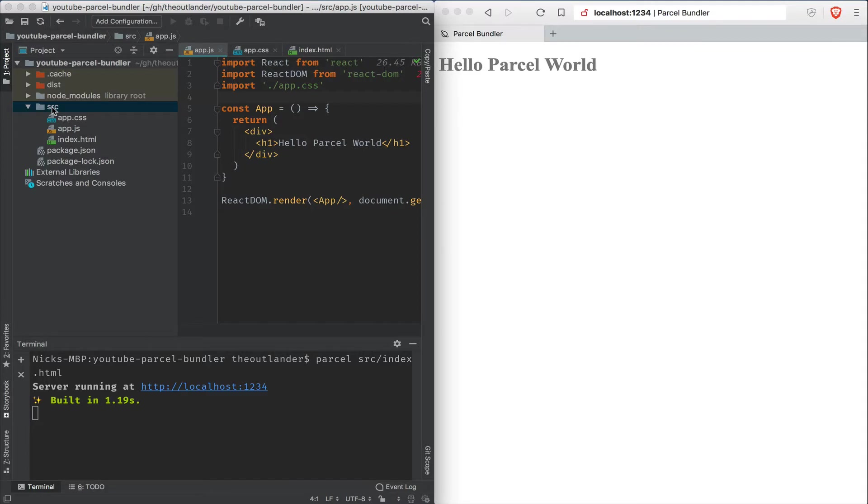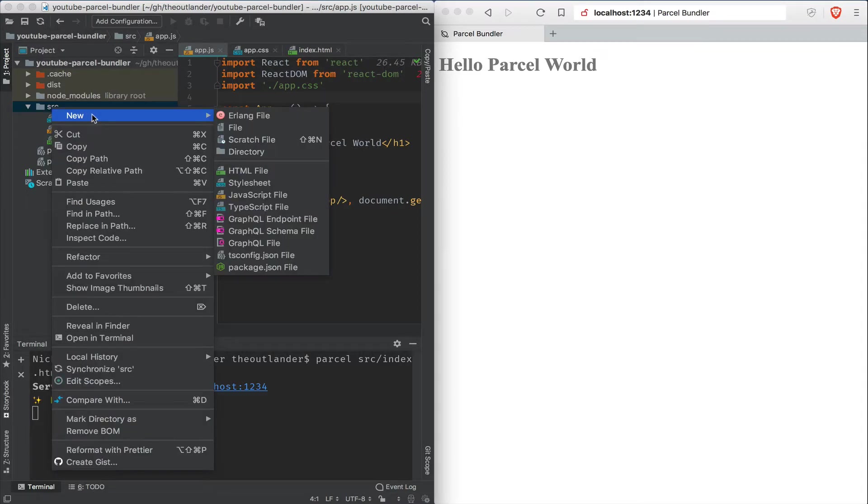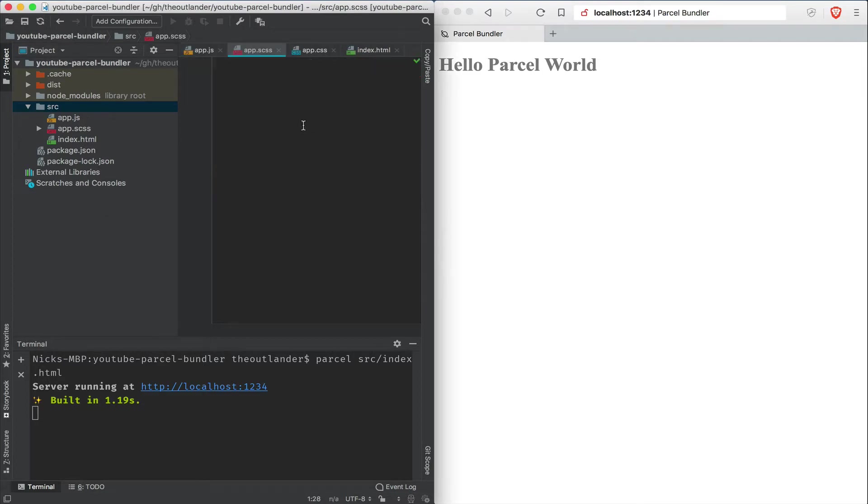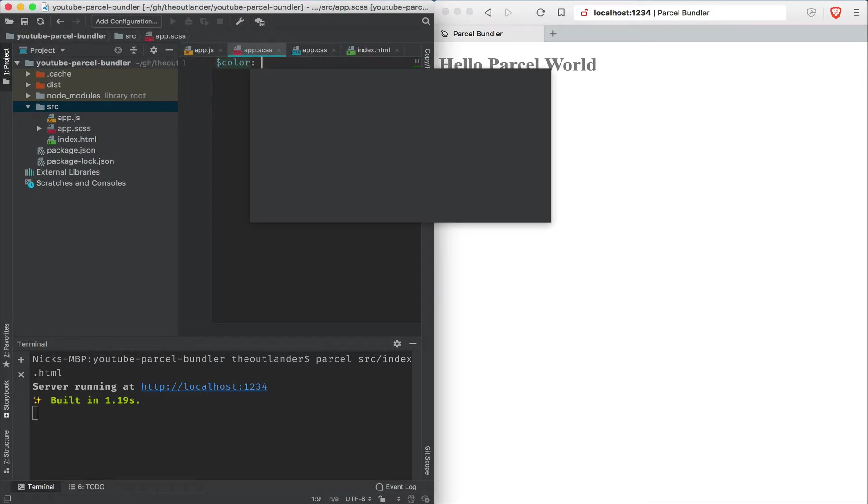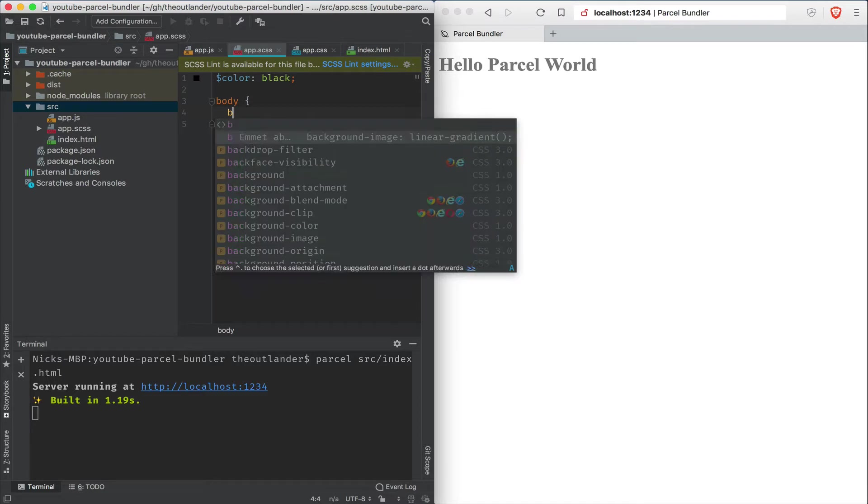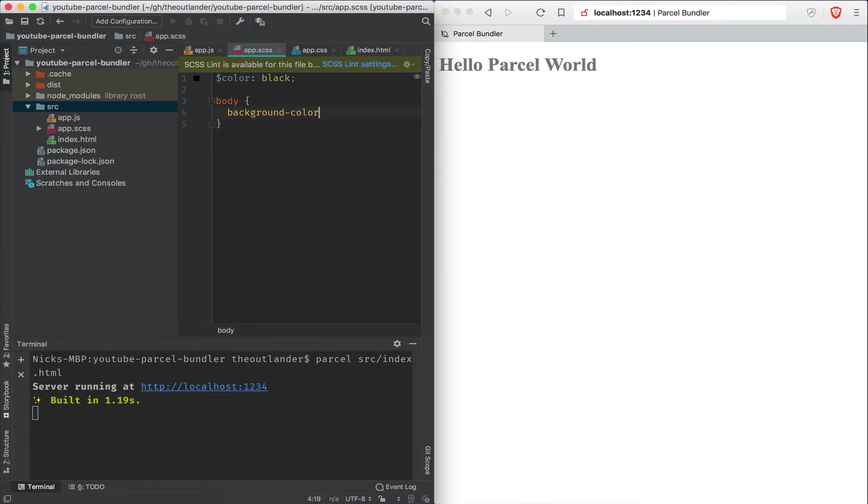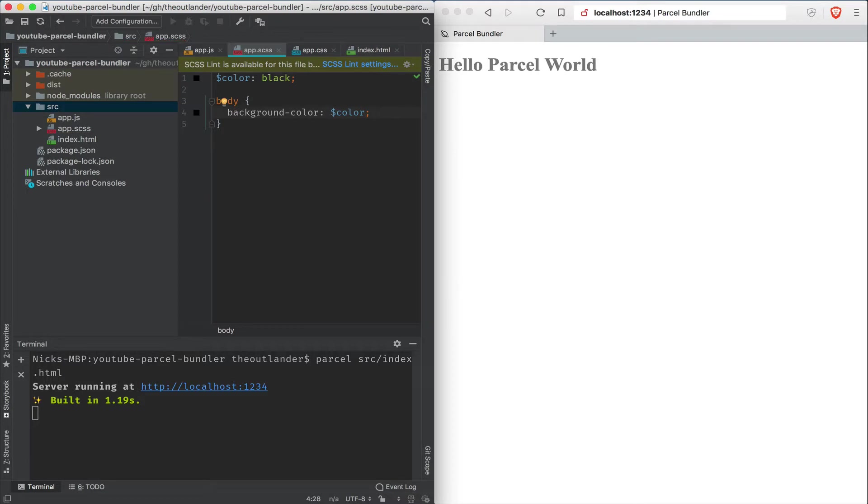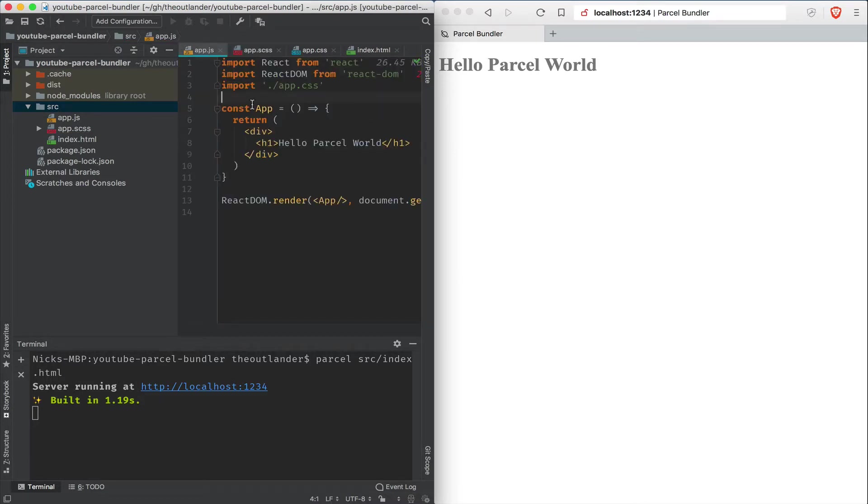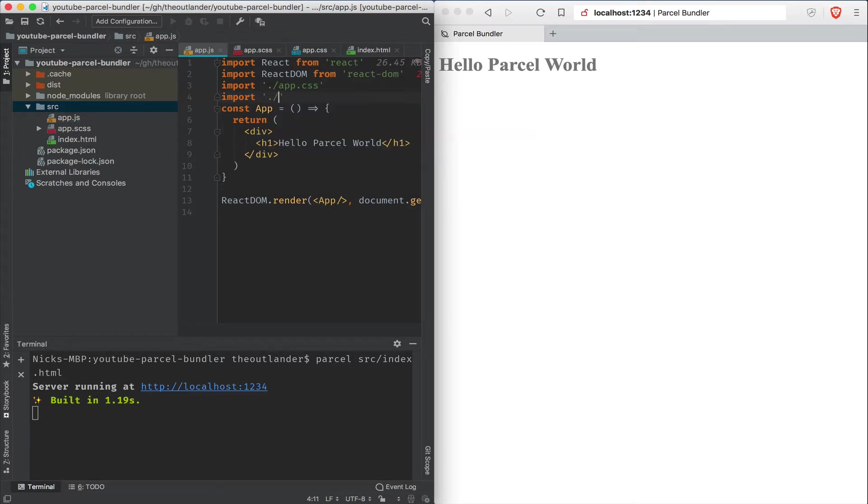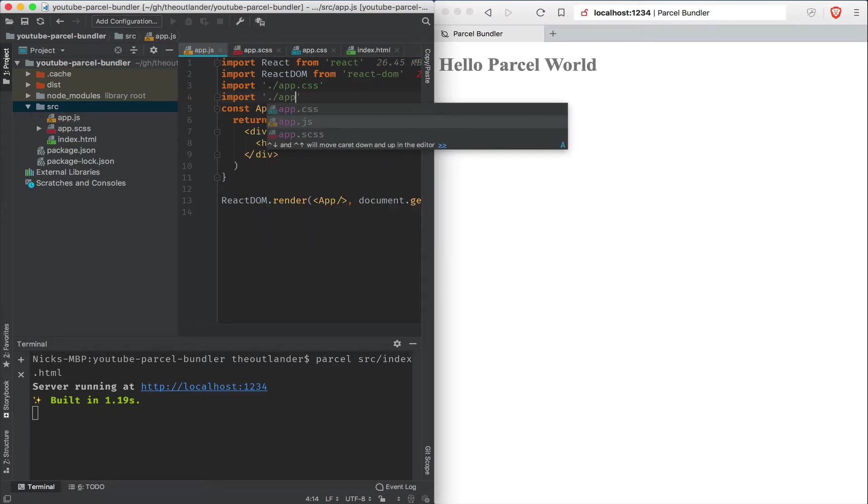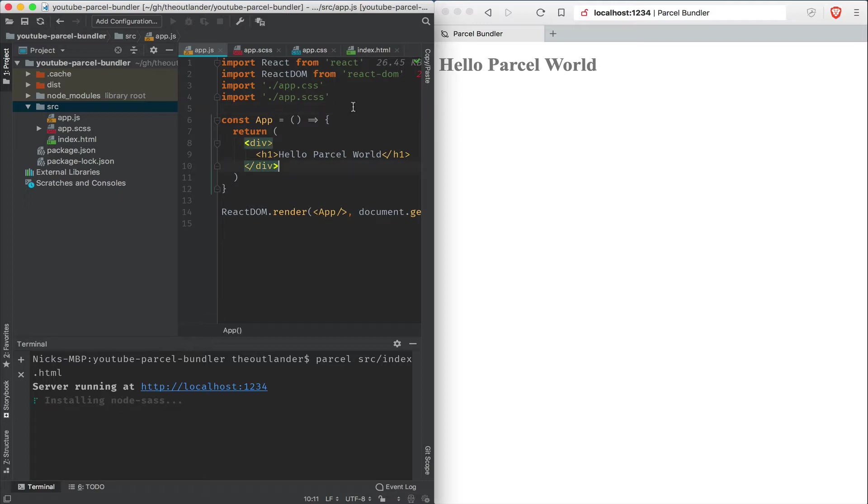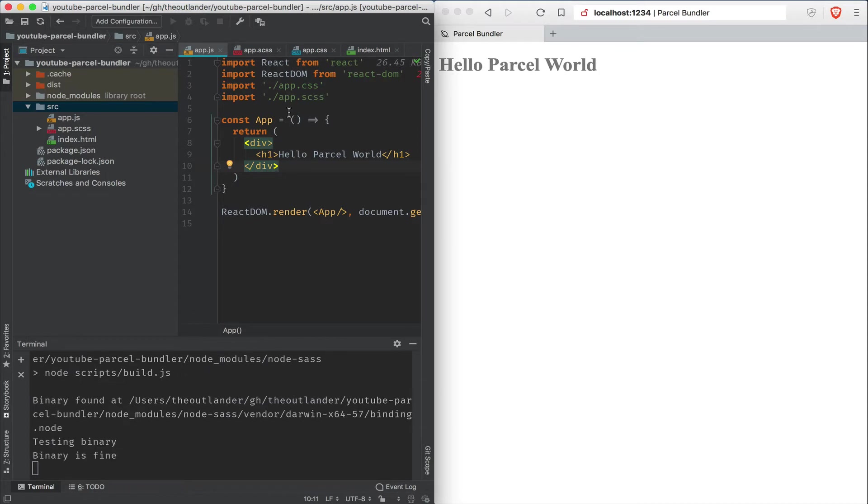Let's go ahead and add an app.scss file. I'm going to define a variable called color and give it a value black. Then we are going to set this value on the body background color by referencing dollar color. And I'm going to save this followed by referencing it under the app.js file. And notice that Parcel is installing node.sass. And it's pulling in all the dependencies that it needs automatically. And it's going to build that scss file for us.